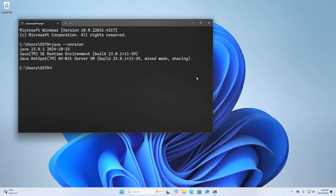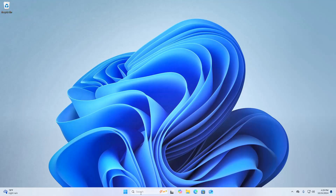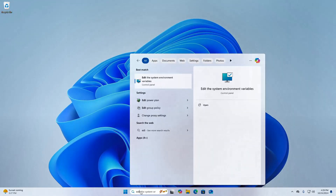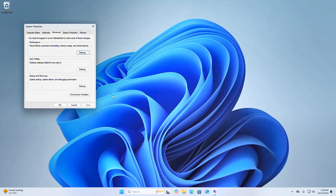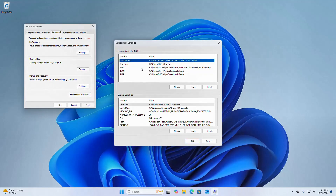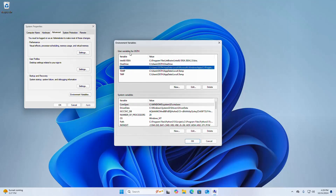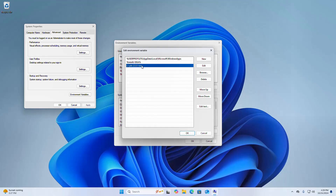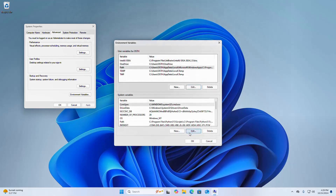Now I am going to show you how to set the JAVA_HOME path environment variable for all users of the system. Open Edit the System Environment Variables, and then in the user variables for the specified user, select Path and then click on Edit. Now copy this path and then delete this entry. Click on OK.